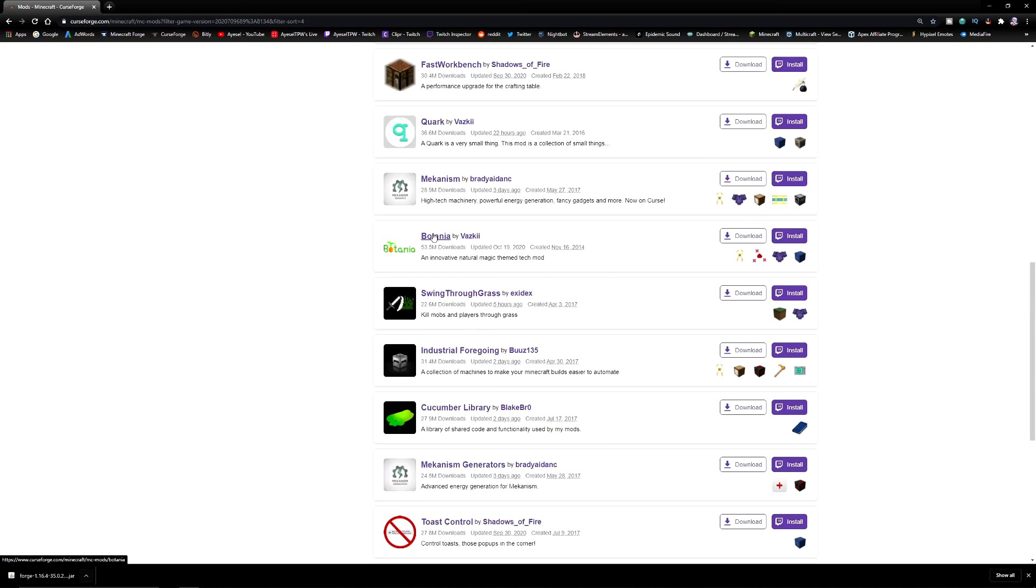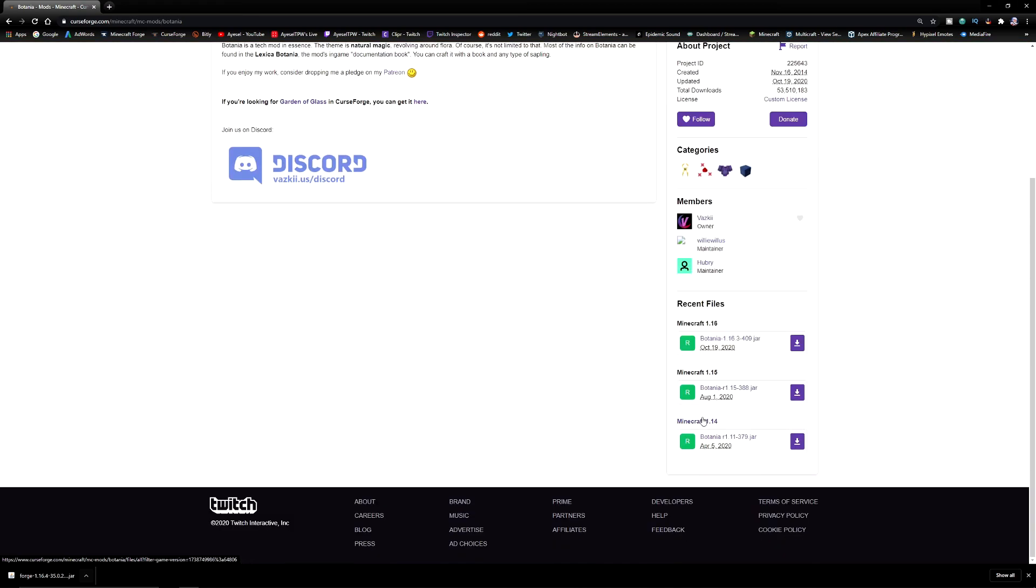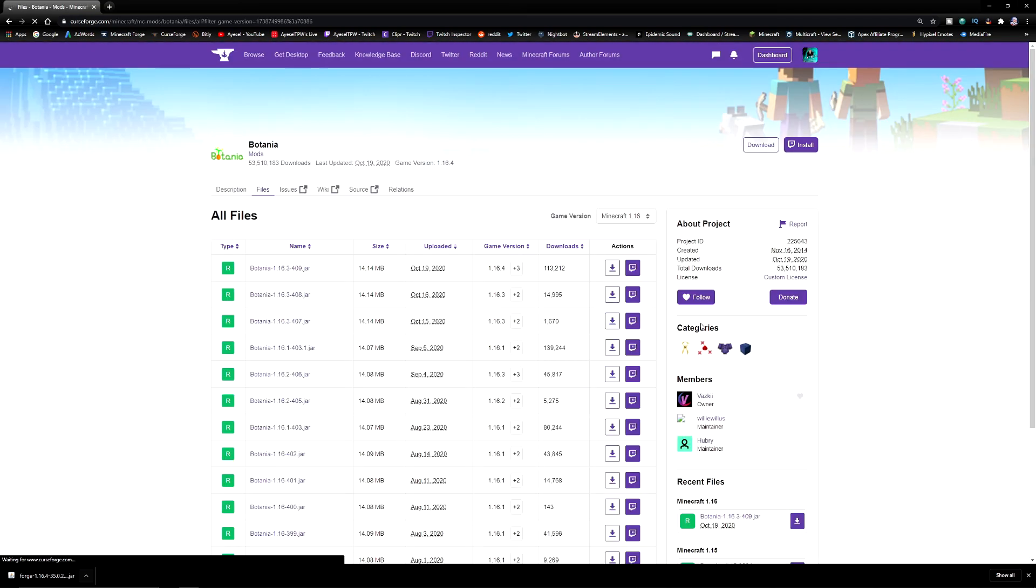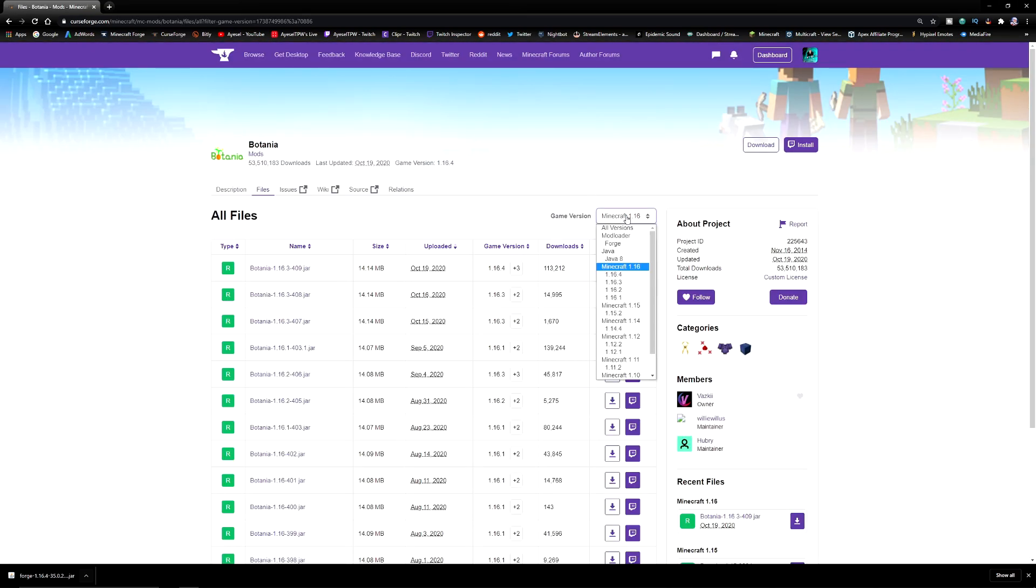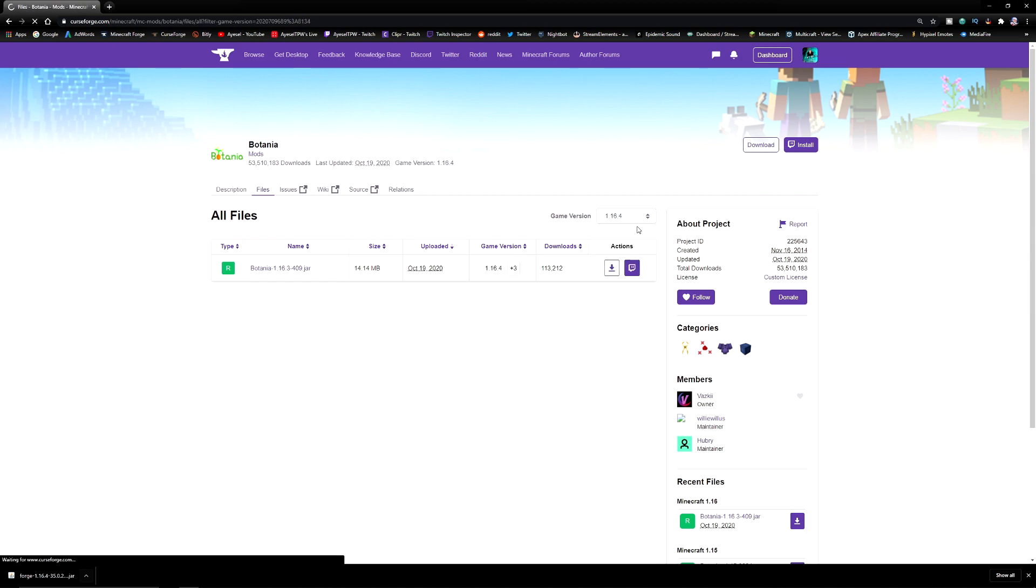The mod that I'm going to choose today is Botania. But if you want to download your mod you need to go over to recent files. Over here you're going to see the most recent files 1.14, 1.15, and 1.16. This is obviously from 1.16. Click on Minecraft 1.16. We now want to make sure that this is for the correct version, so Minecraft 1.16.4. And it's going to give us our download here. I'm going to press download.